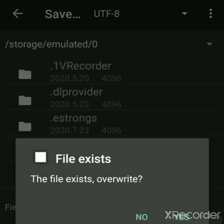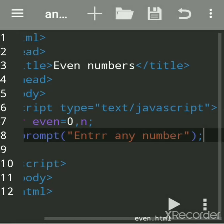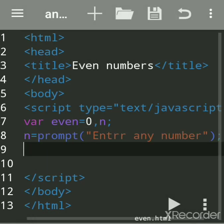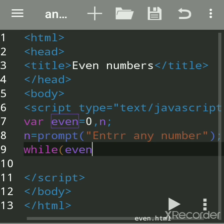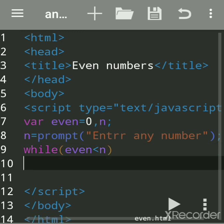Now we can use while loop, for loop, or do-while loop. While loop is used for repeating the statements again and again till the condition is true. I want that even numbers should be printed between till it becomes n.